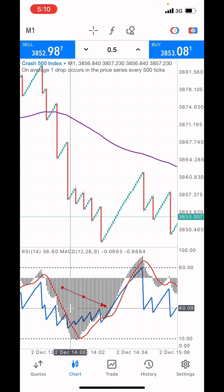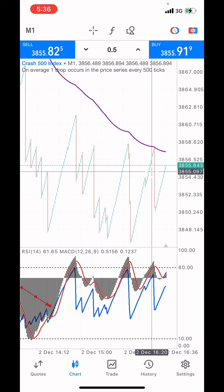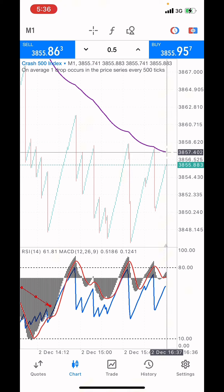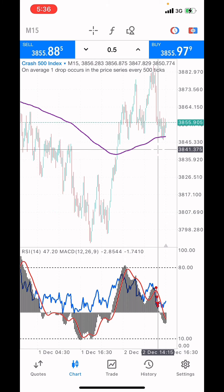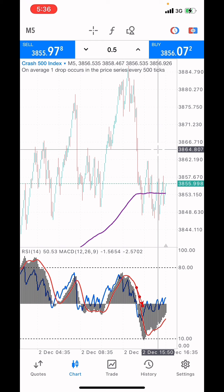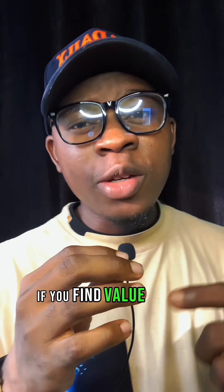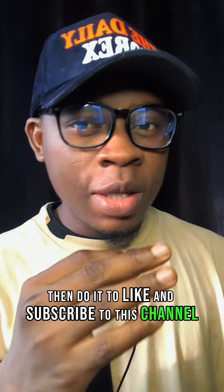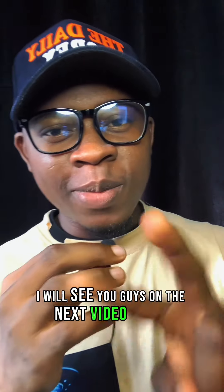I believe you understand what I've just said. As you can see, I told you the spike was going to happen because the market is on a downtrend. After checking on the higher time frame — the 15-minute and 5-minute — we confirmed the spike. Always go to the higher time frame to confirm your trade, go to the previous history, and analyze the market using technical analysis to predict future price movement. If you found value in this video, like and subscribe. I'm DJL Forex — I'll see you guys on the next video. Peace.